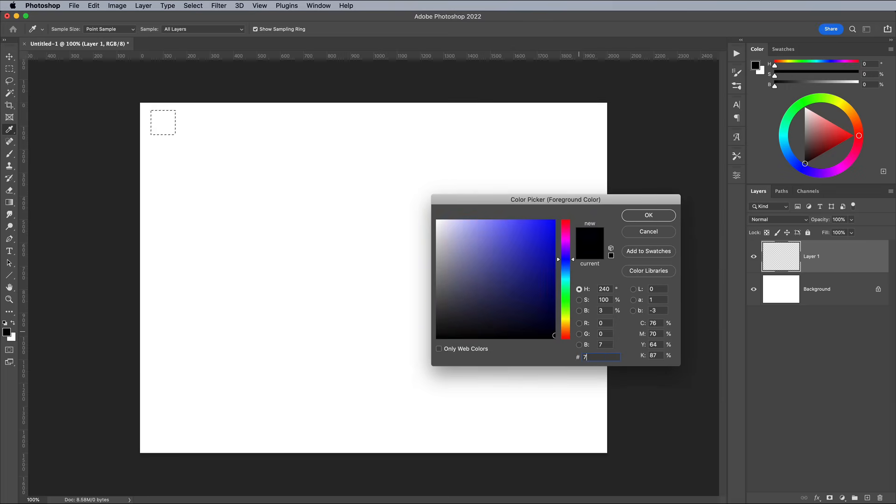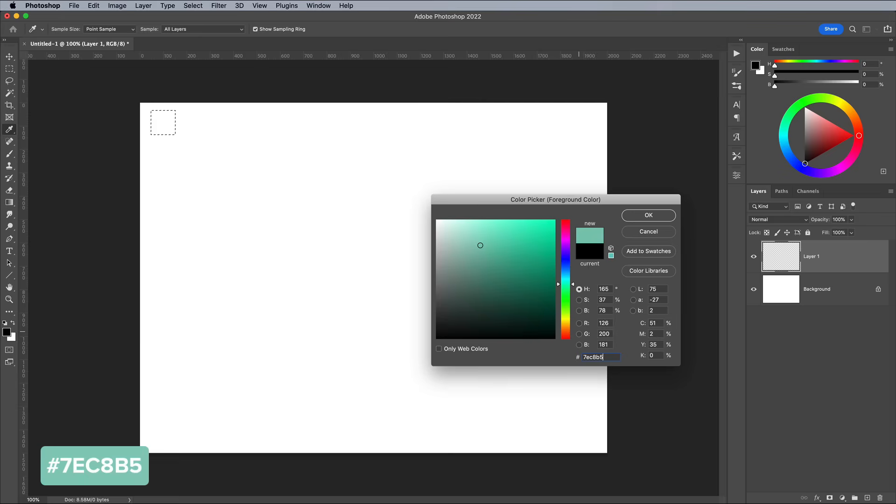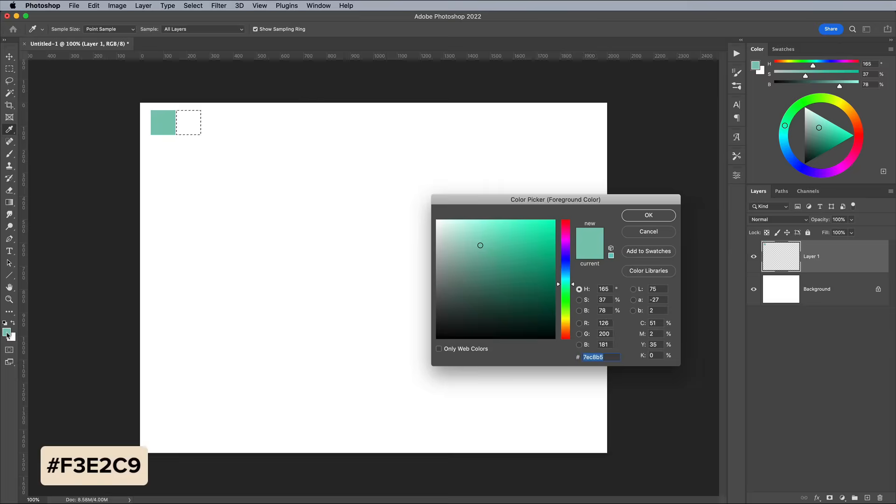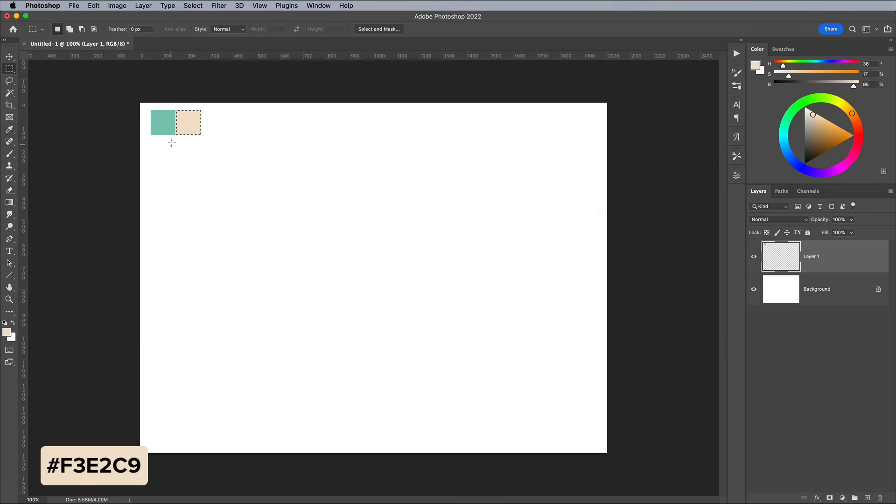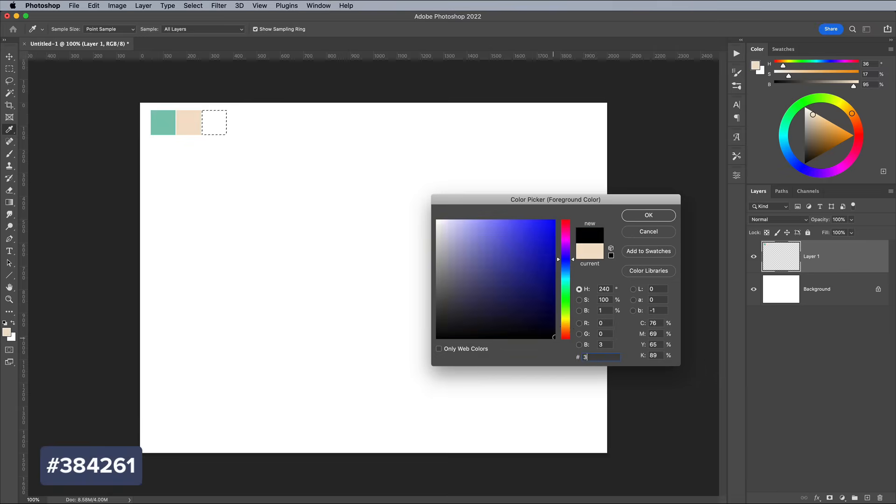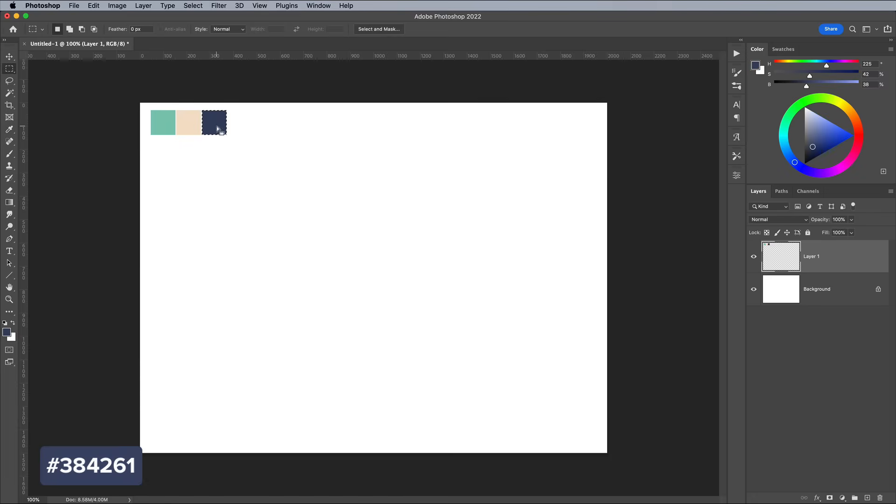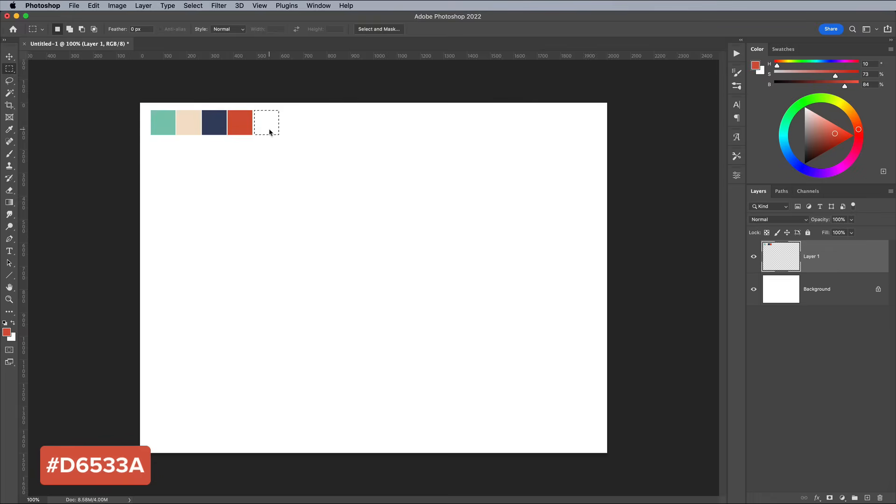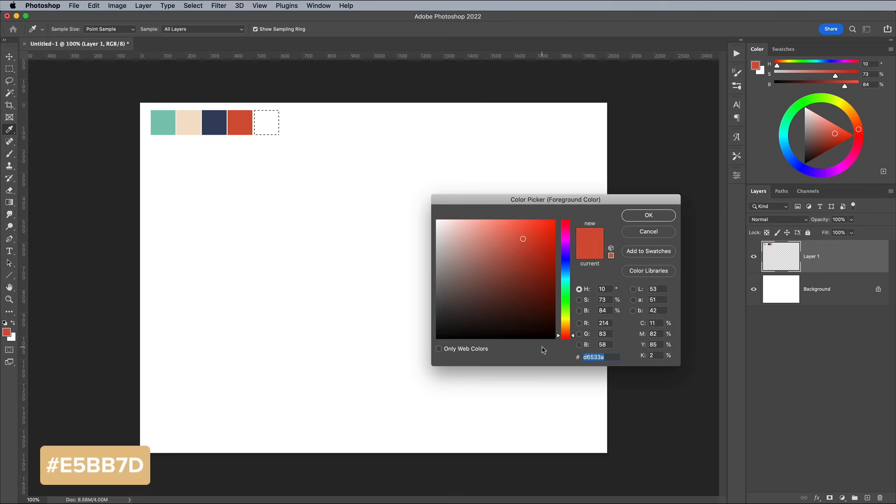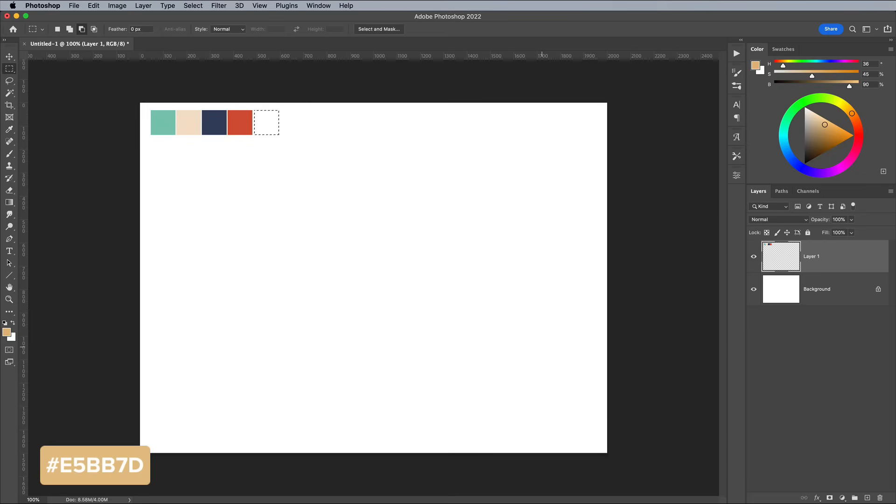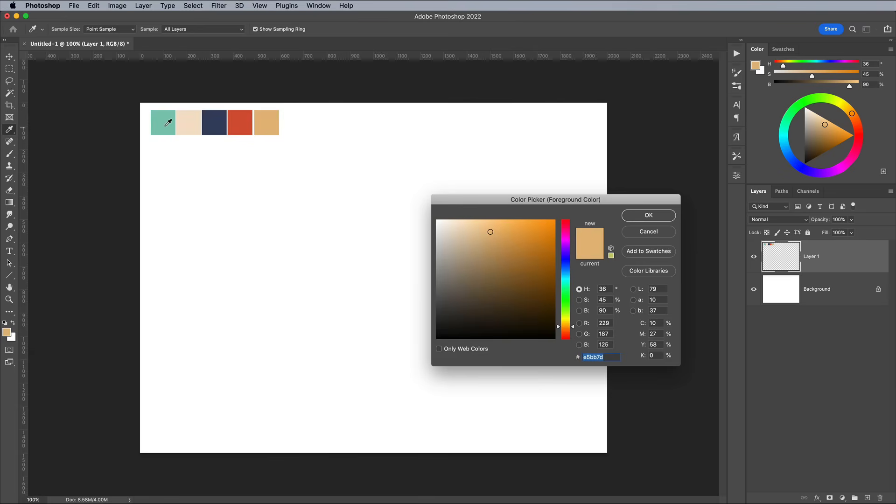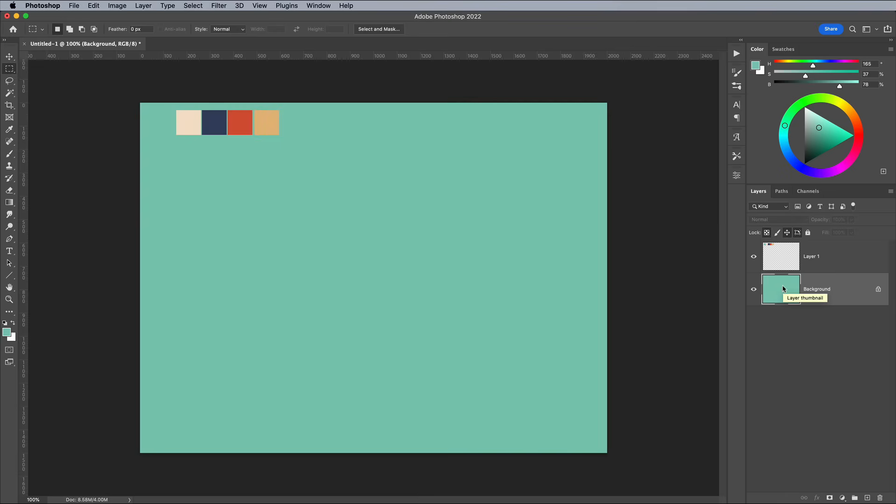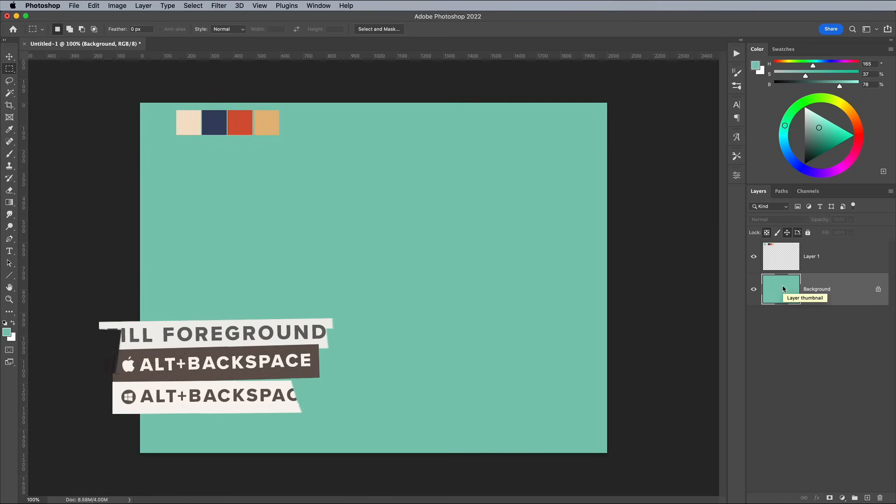The colours I'm using to construct my retro text effect are a green of 7EC8B5, a light beige colour of F3E2C9, a blue of 384261, a red of D6533A, and an orange of E5BB7D. That first green colour I'll use as a background, so with the background layer selected, set up the colour by sampling the little square with the eyedropper tool, then fill the canvas with the ALT and BACKSPACE shortcut.